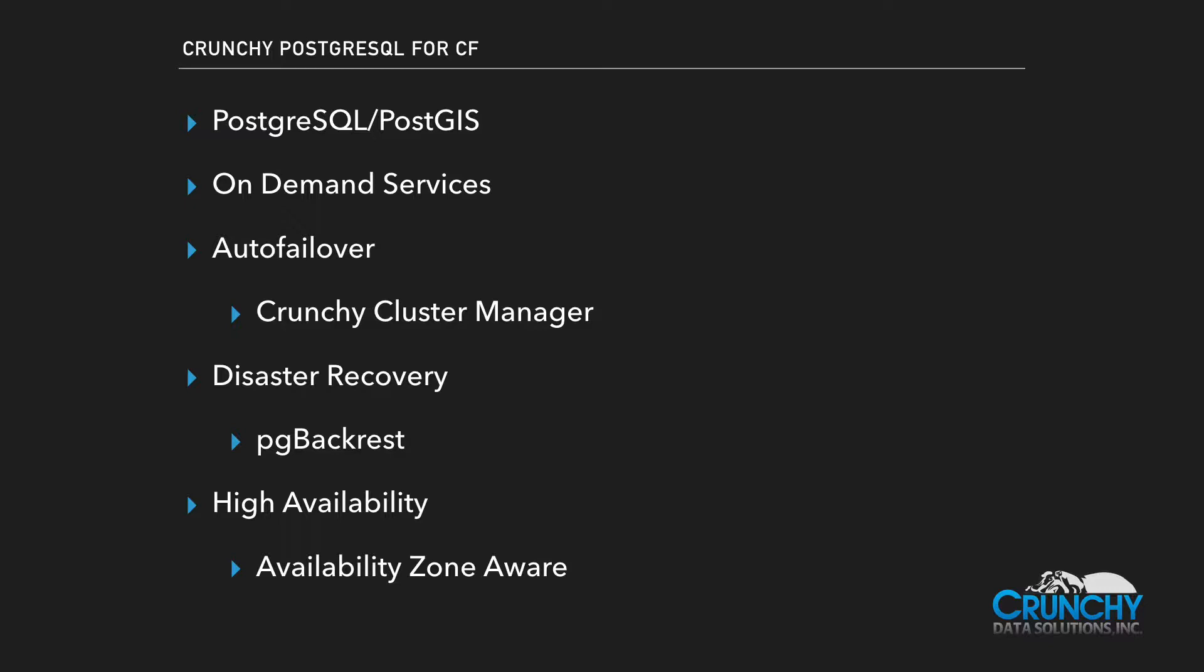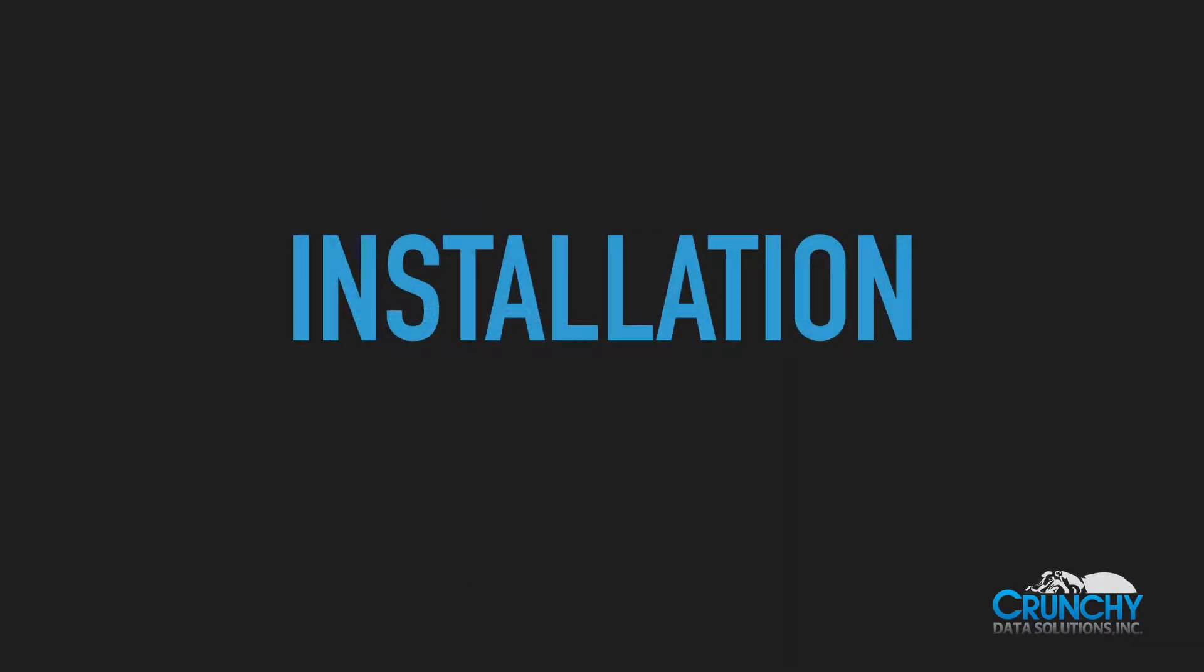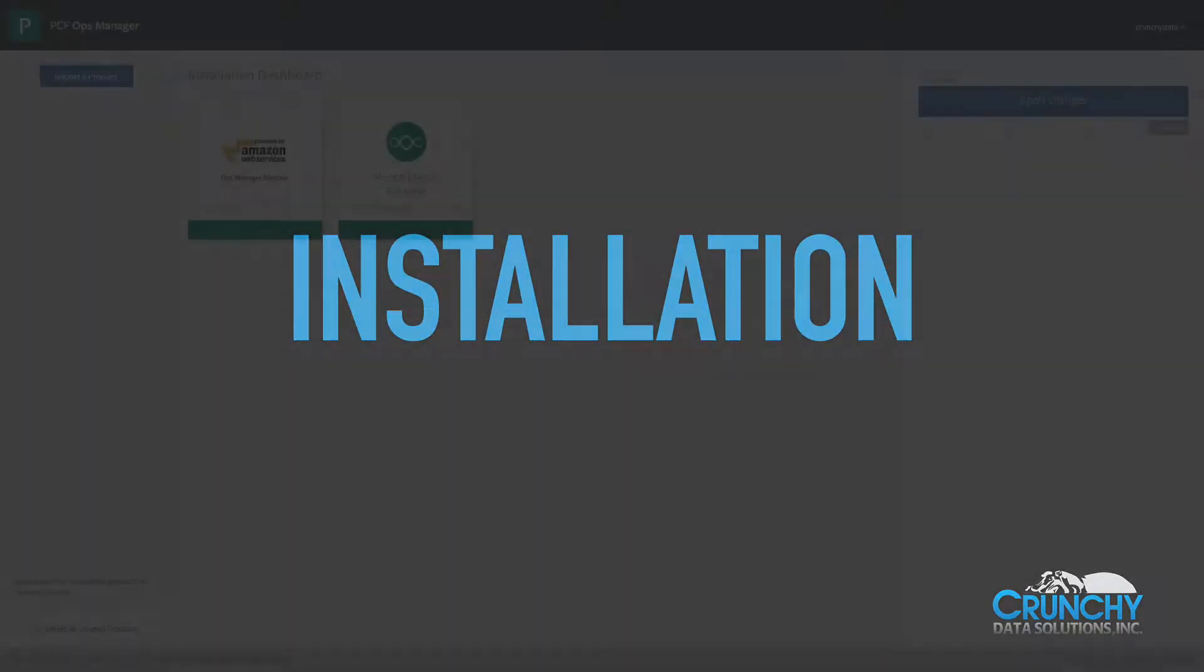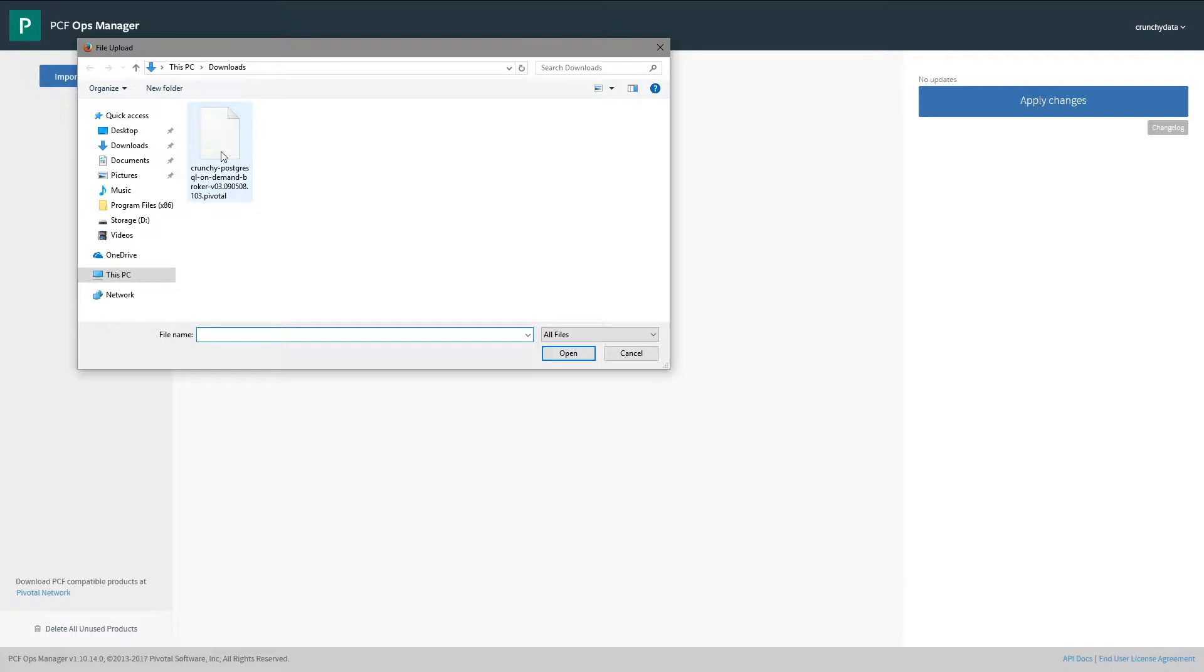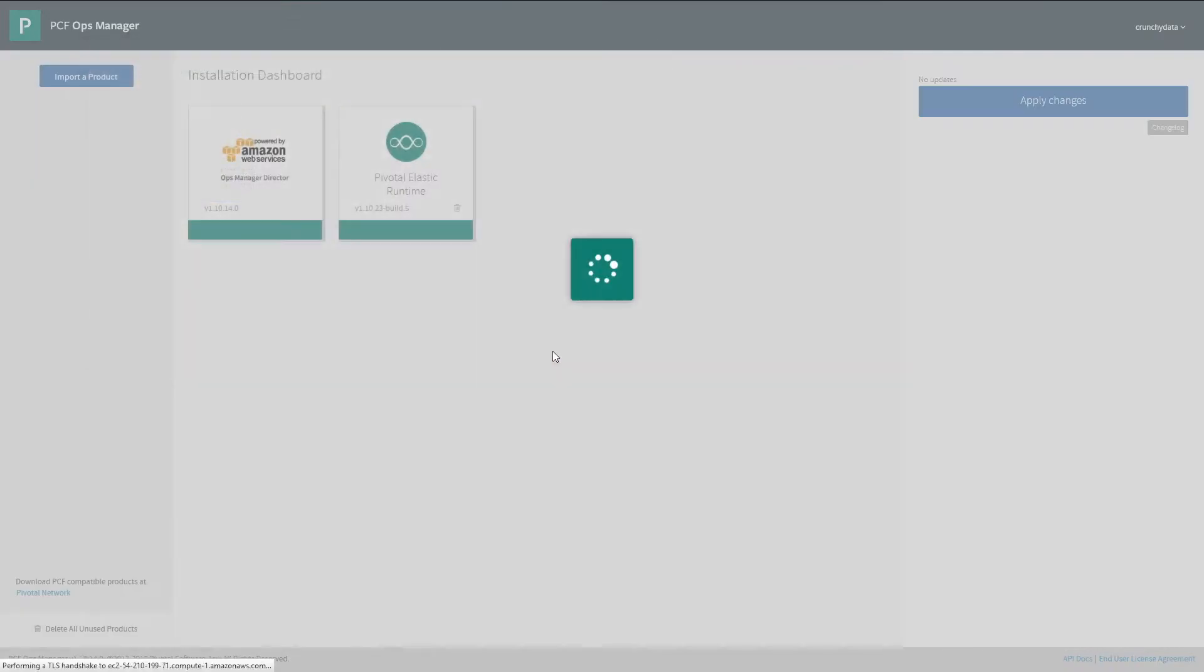Next we will show the installation of the service. Here we have the Ops Manager dashboard. This is where tiles are uploaded and configured. The first thing we'll do is upload the Crunchy Postgres tile to Ops Manager.